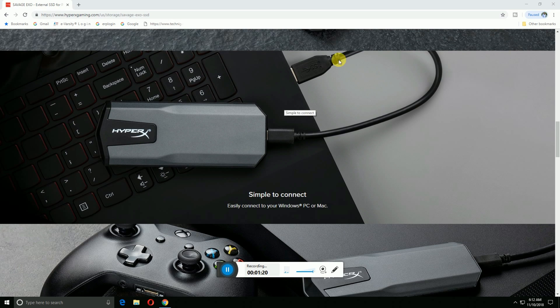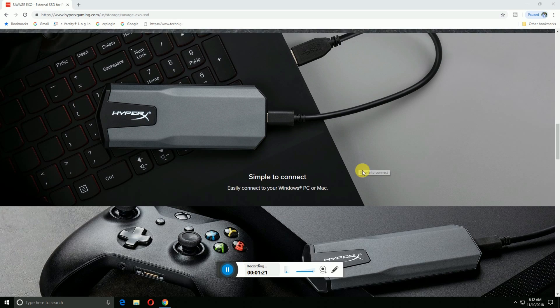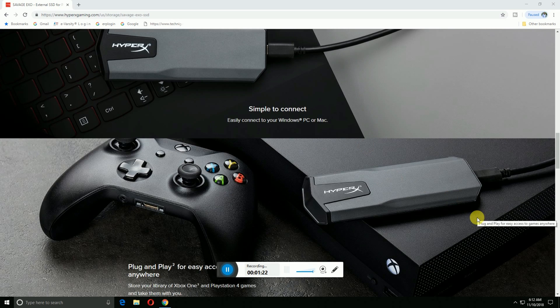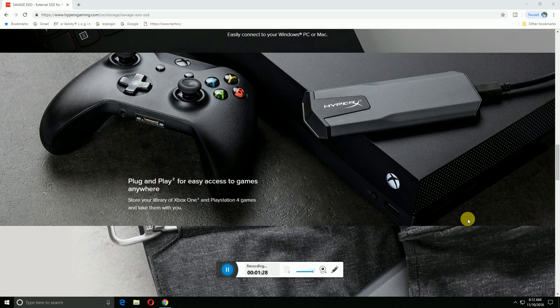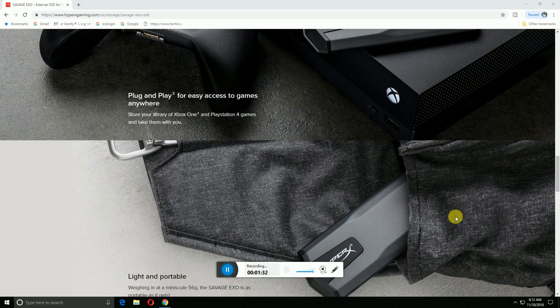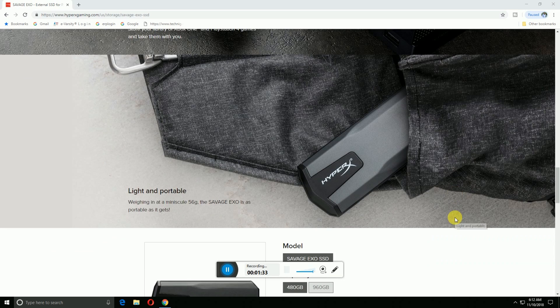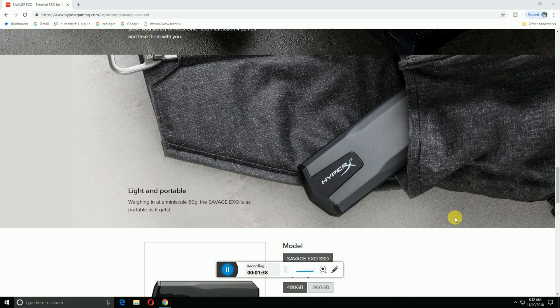Easy to access games anywhere. Store your library of Xbox and PlayStation 4 games and take them with you. Light and portable with a minimum weight of 56 grams.